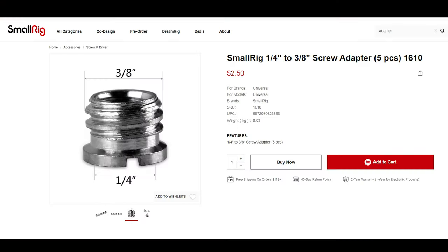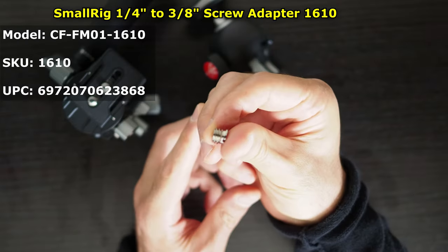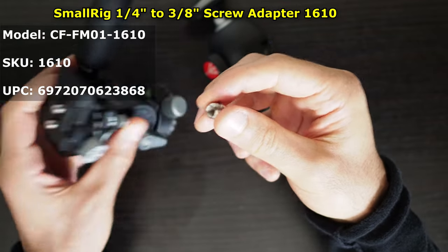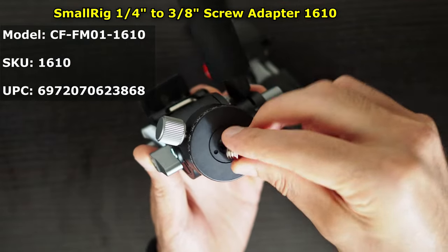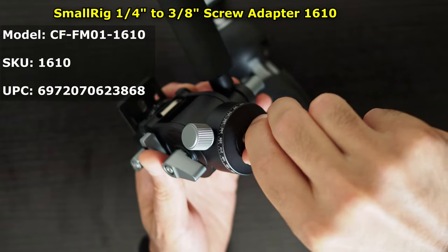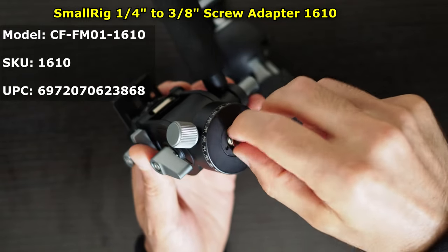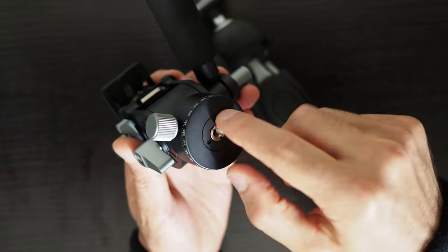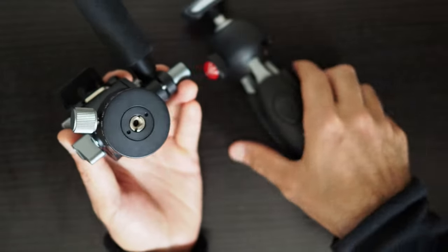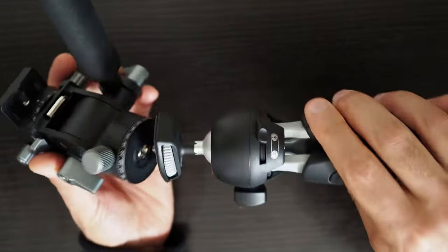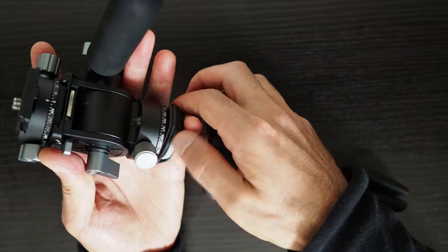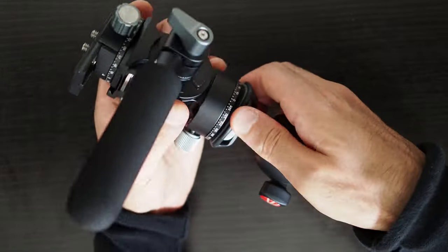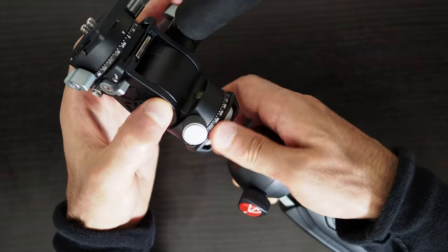SmallRig sells these adapters under the name SmallRig 1/4 to 3/8 inch adapter 1610. The model number is CF-FM01-1610 or 1610 for short. Because the majority of tabletop tripods and vlogging tripods have a 1/4 inch 20 screw instead of the 3/8 inch 16 screws that are found on standard tripods.